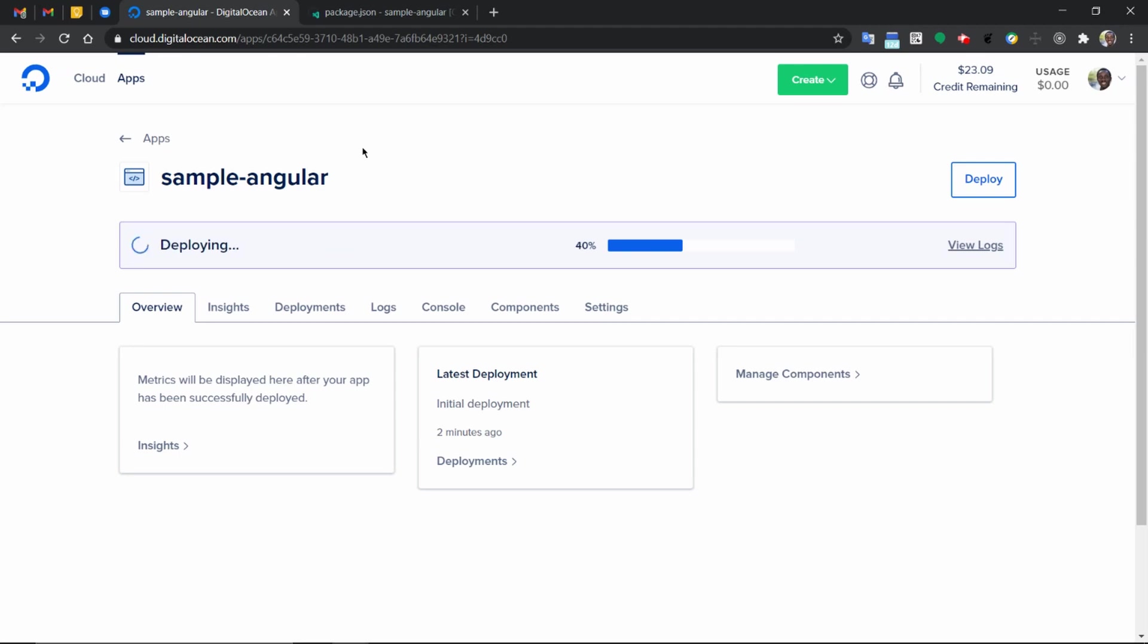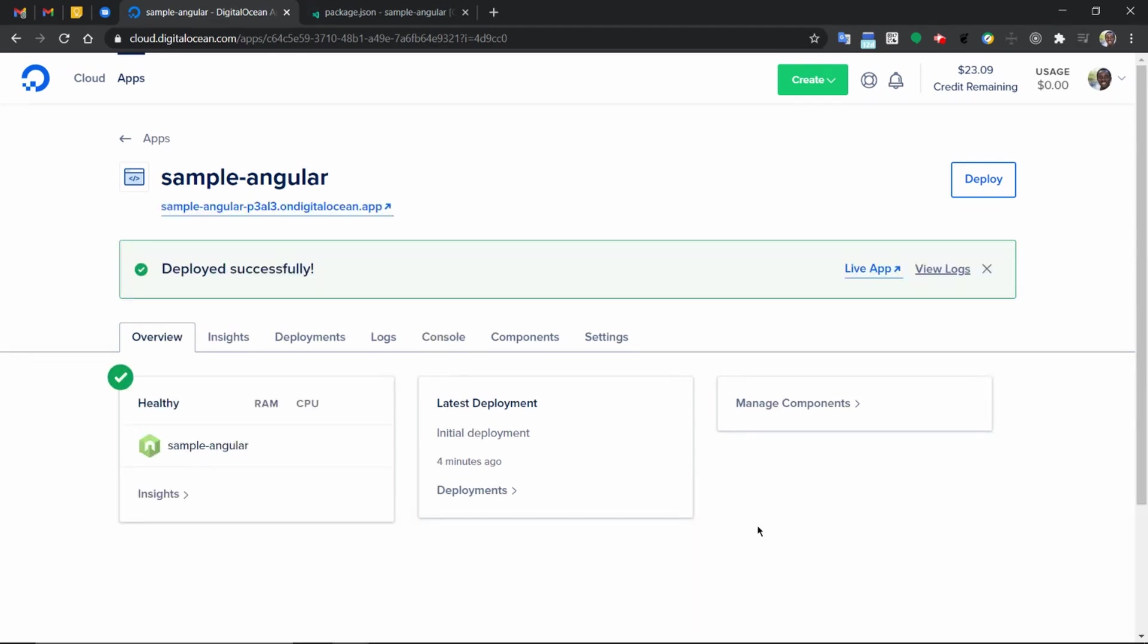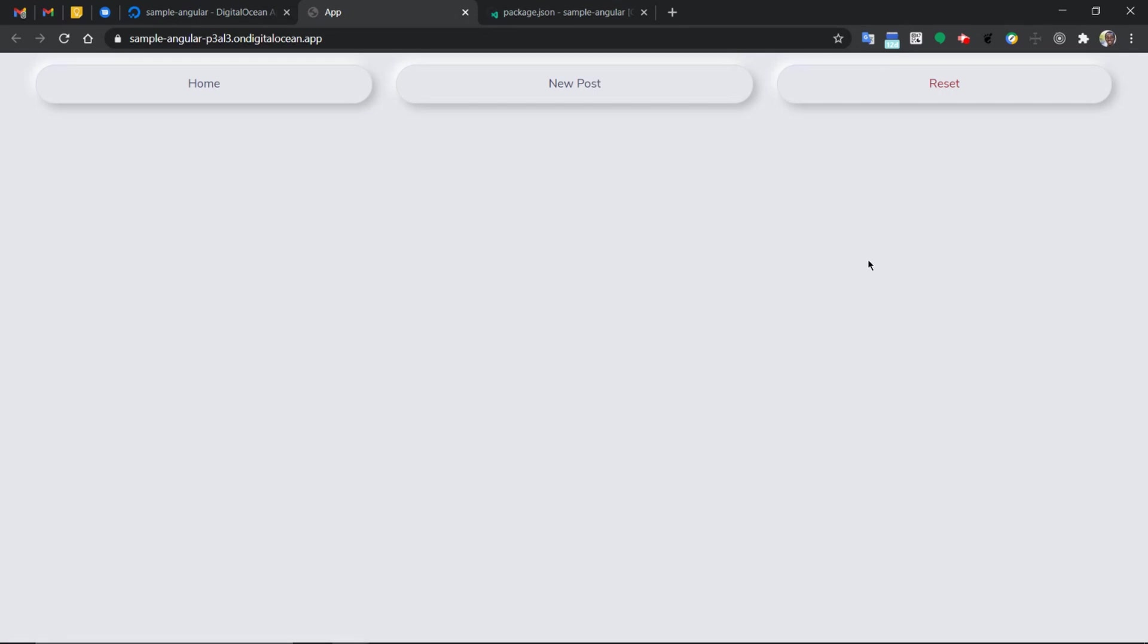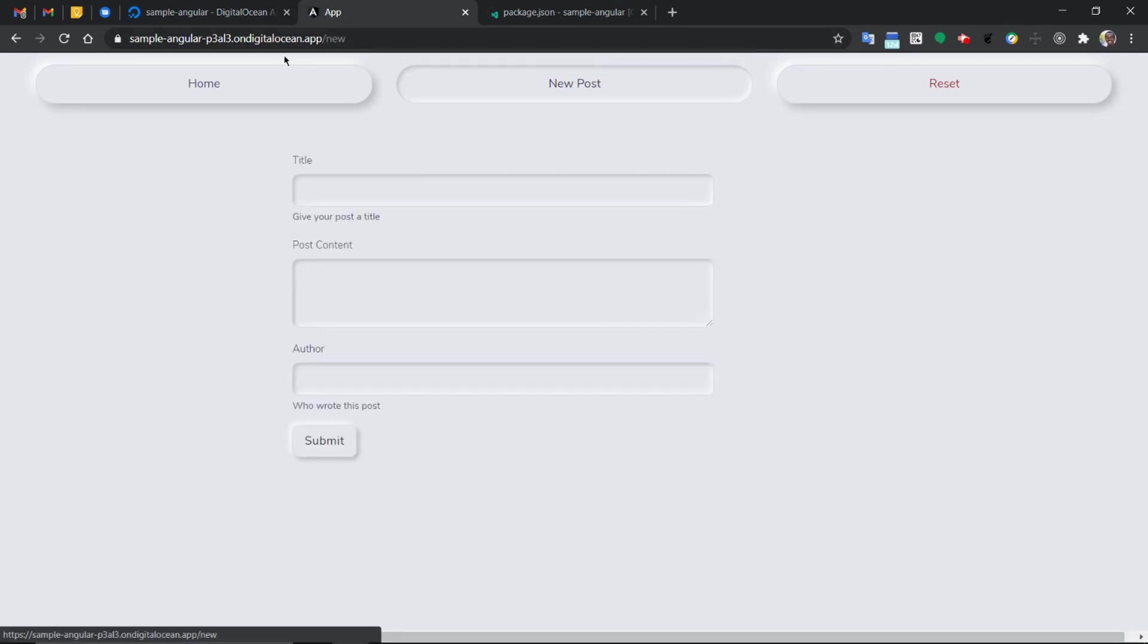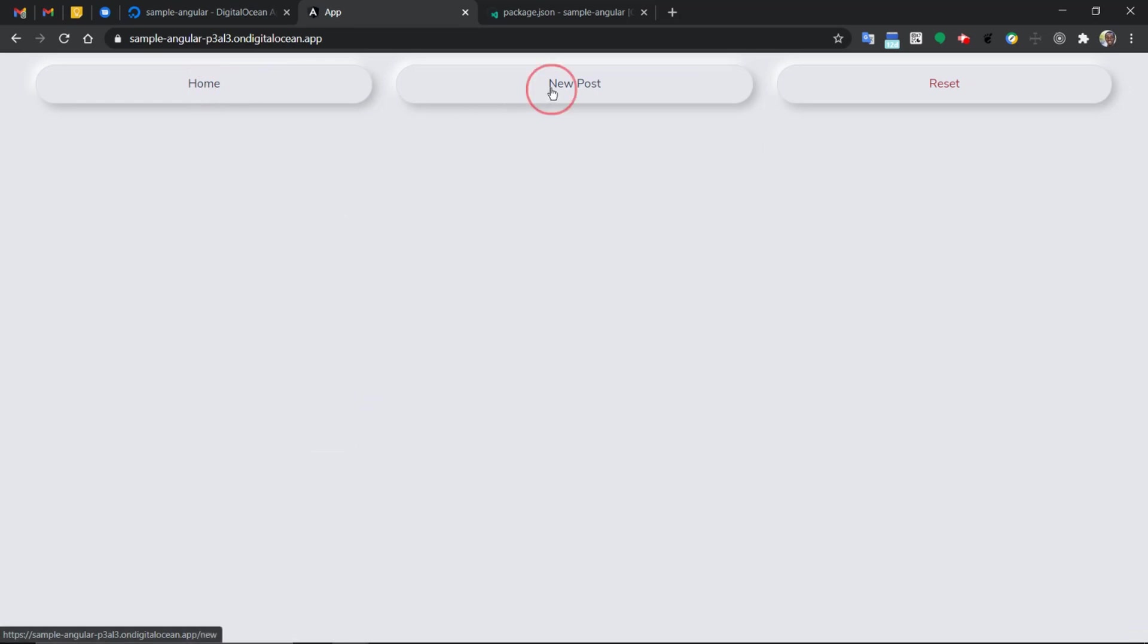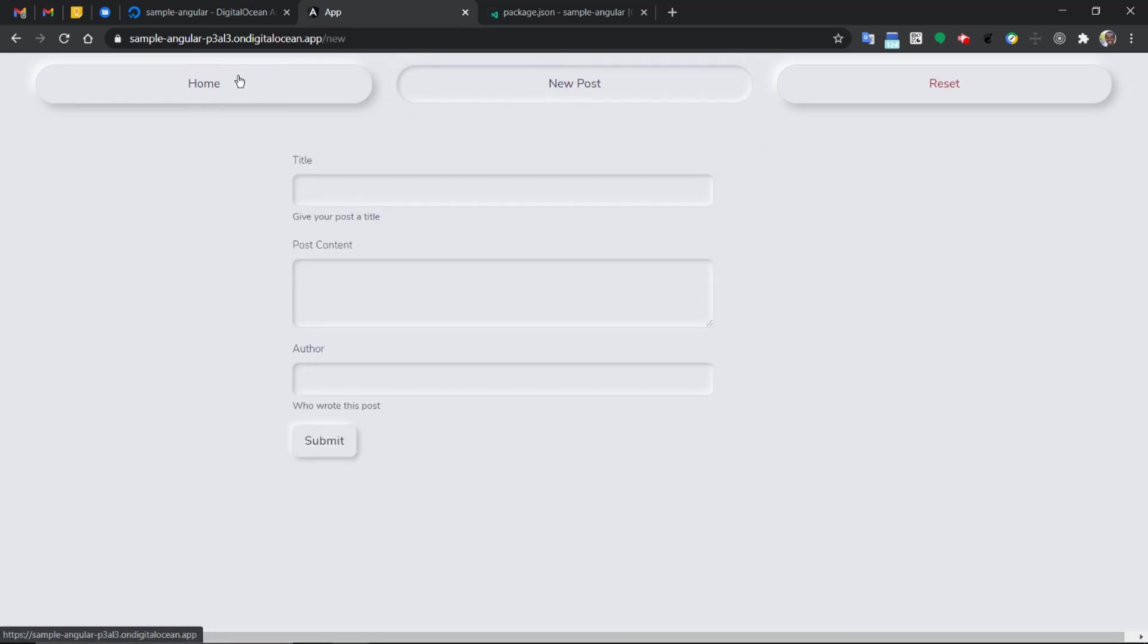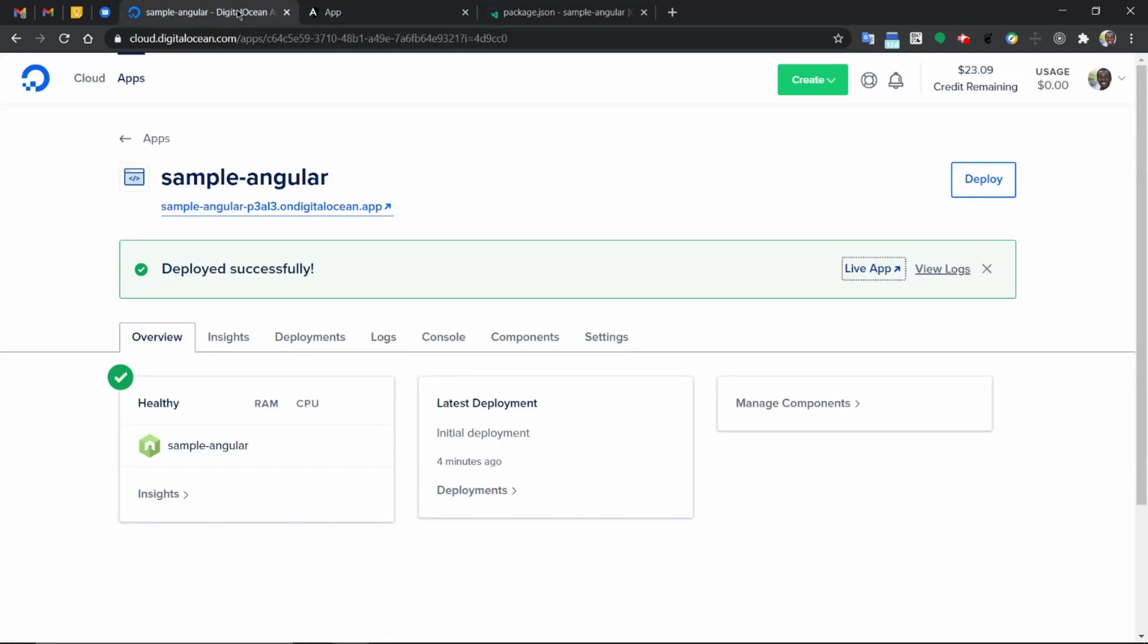So as we can see from here, our application is live and the URL we can click on to view the live application in the browser. Now, at this point in time, not everything is working. In the next video, we'll consider how to connect it to the backend and have it communicating with our Node API endpoint.